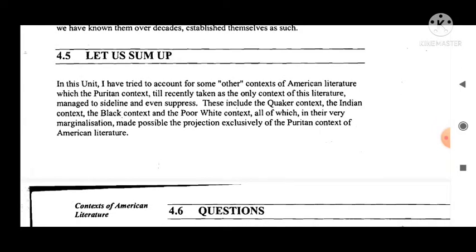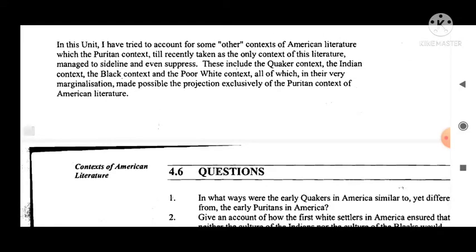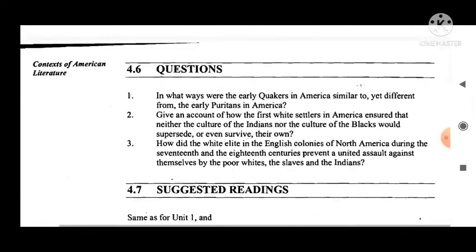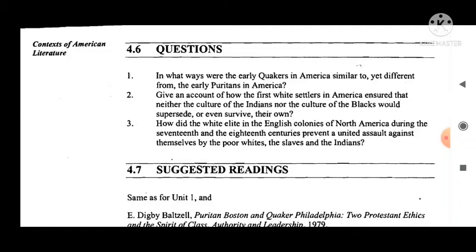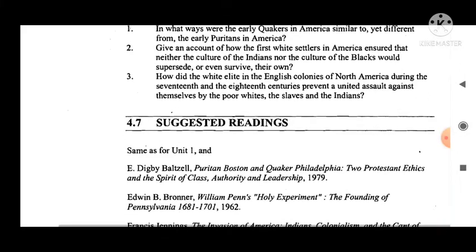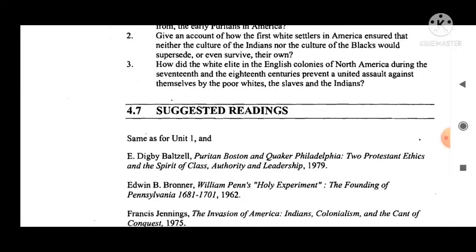Let us sum up. In this unit I have tried to account for some other contexts of American literature which the Puritan context, till recently taken as the only context of the literature, managed to sideline and even suppress. These include the Quaker context, the Indian context, the Black context, and the poor white context — all of which in their very marginalization made possible the exclusive projection of the Puritan context of American literature. Key questions: In what ways were the early Quakers in America similar to yet different from the early Puritans? How did the white elite in the English colonies prevent a united assault against themselves by the poor whites, the slaves, and the Indians?